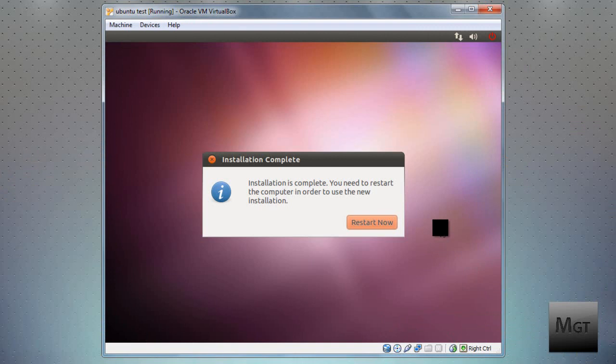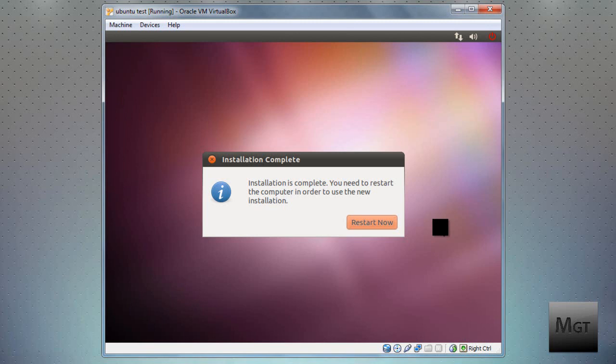Now that the installation has completed, which took about, let's say 15 minutes since I didn't time it. 15 to 20 minutes, 20 minutes should be about normal. Once it's done, you're going to want to click Restart Now. Which obviously will restart the virtual machine, not your actual computer.